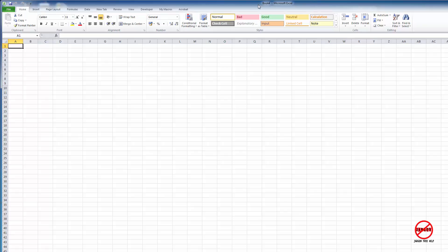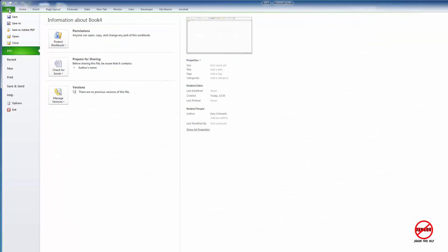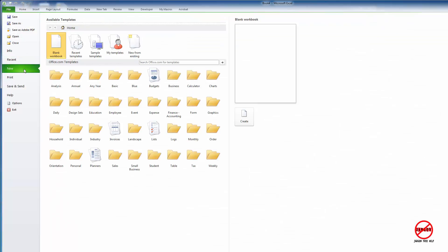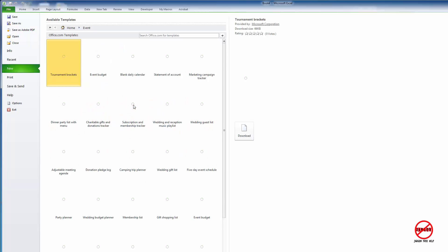There are also many templates you can use. If you go to File and choose New again, you can see there's a whole load on here. You might have one for, say, an event. If I open up this folder here, it's downloading some from the internet.